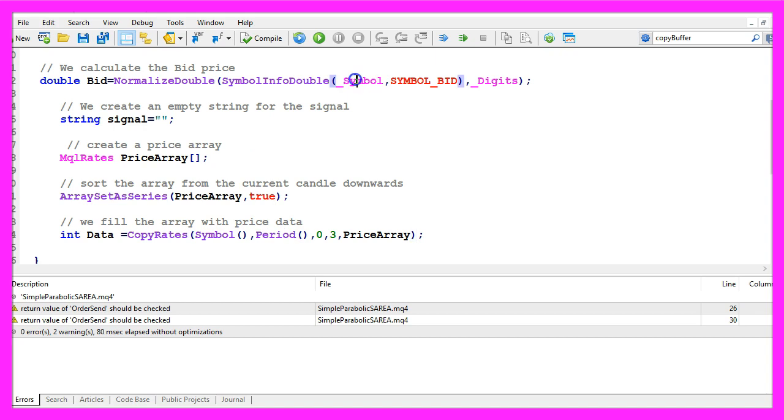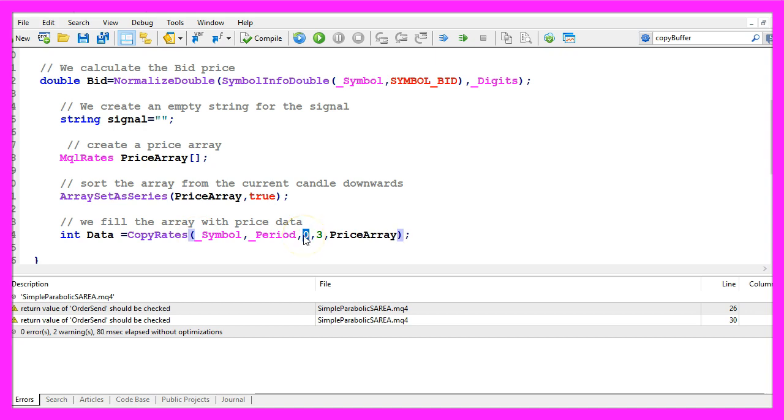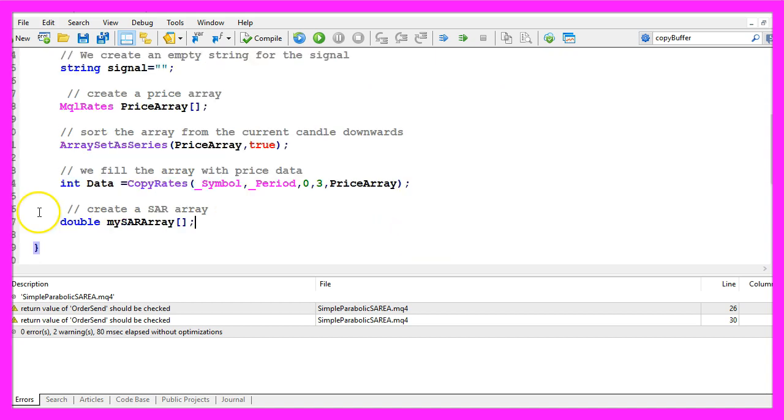By the way underscore symbol and this symbol is the same so we also could use underscore symbol and the same is true for underscore period. We start with the current candle zero and we want to get the price data for three candles and store it in our price array.